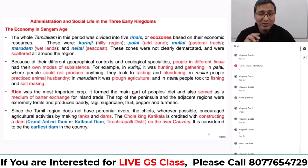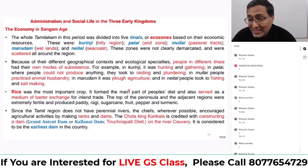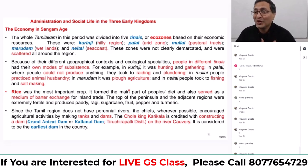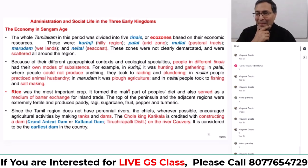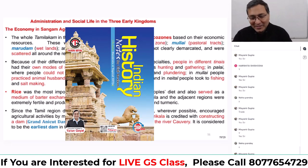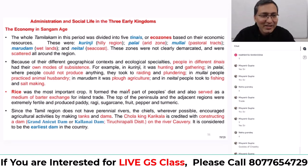Let's discuss the society and economy of the three kingdoms — this is very important. Whatever we studied about these three kingdoms is not usually asked in exams, but that doesn't mean you should not study it. Everything we are discussing is important, so please don't leave any of it. Now let's talk about the core part — the economy, the society — because social structure is very, very important.